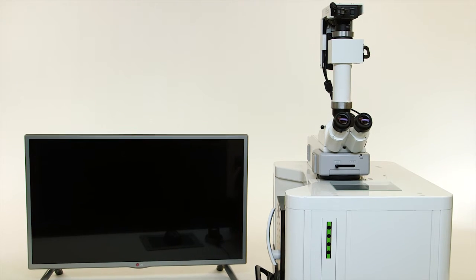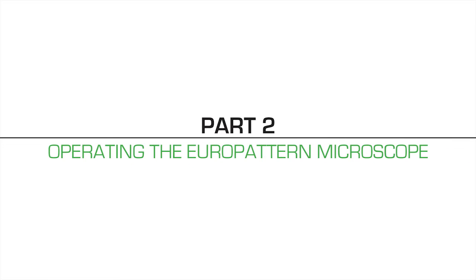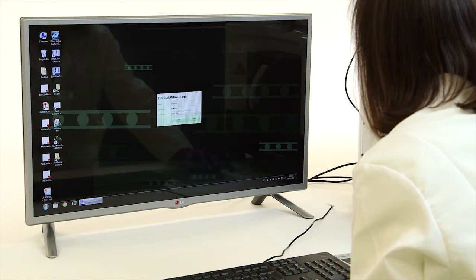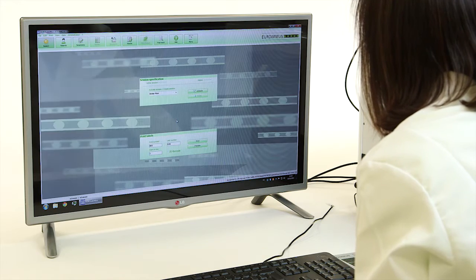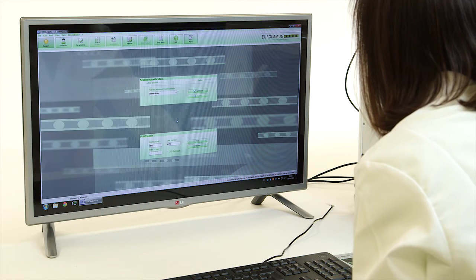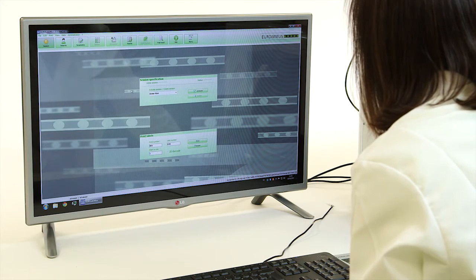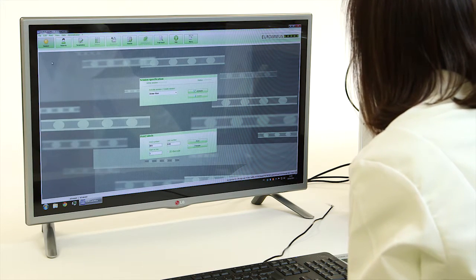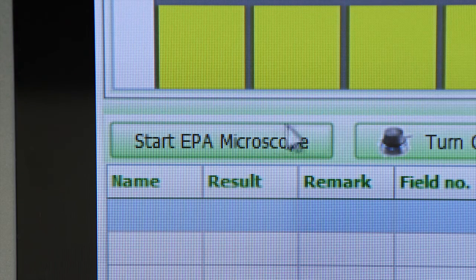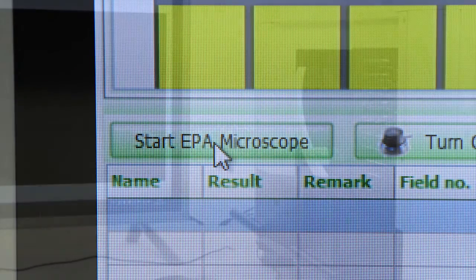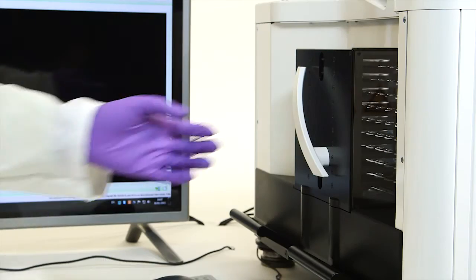Let's begin the demonstration. At the PC, start EuroLab Office and select Activate to start the required session. Then, click the Start EPA Microscope button.